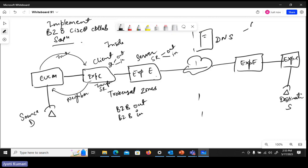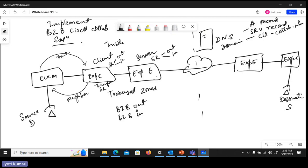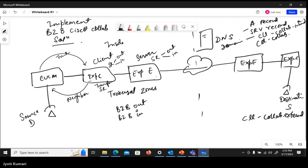In the DNS we need to have SRV records for our domains. For example, our internal domain cll-collab.internal, and to make calls to another domain, let's suppose cll-collab.external — we need that on the DNS. SRV records are service records which we create on the DNS. We need services like H.323 and SIP, so H.323 and SIP SRV records need to be there. We can configure UDP and TCP SRV records.